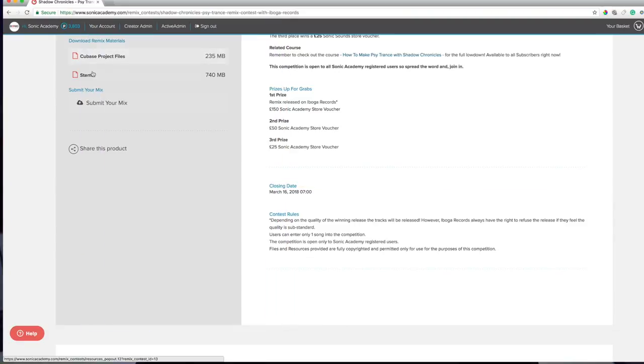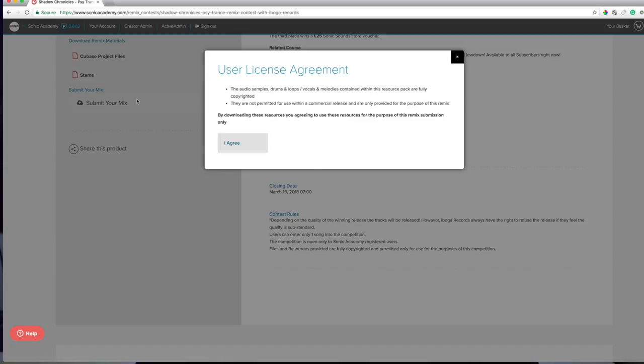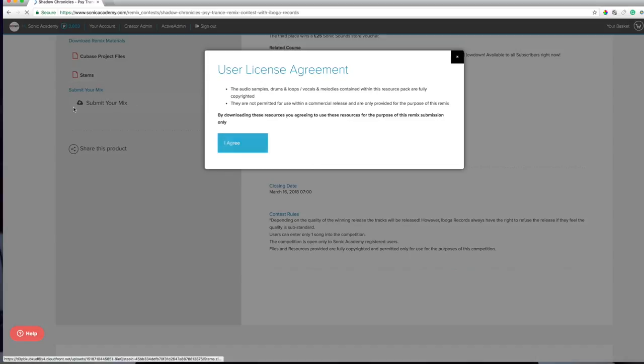We've also provided the project file and stems for the track so you can get involved and have a go for yourself.